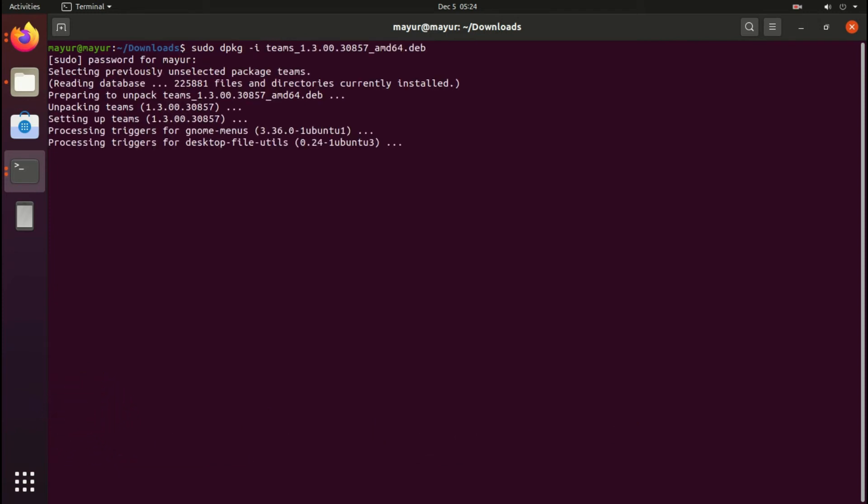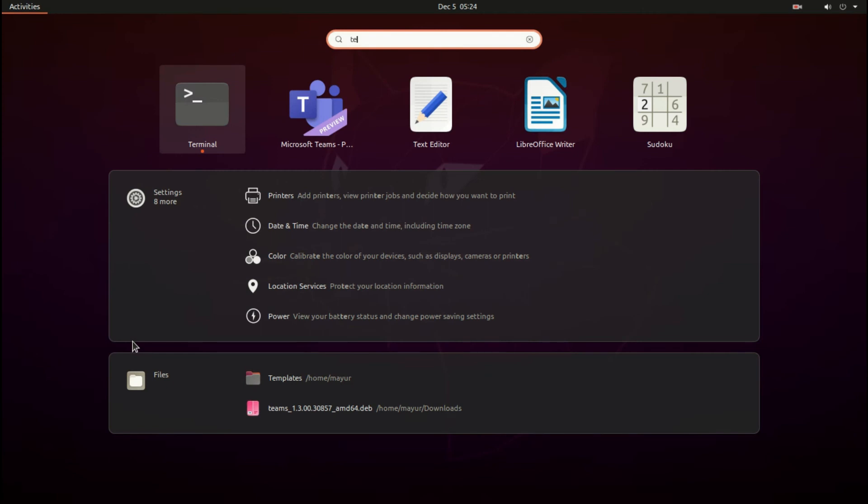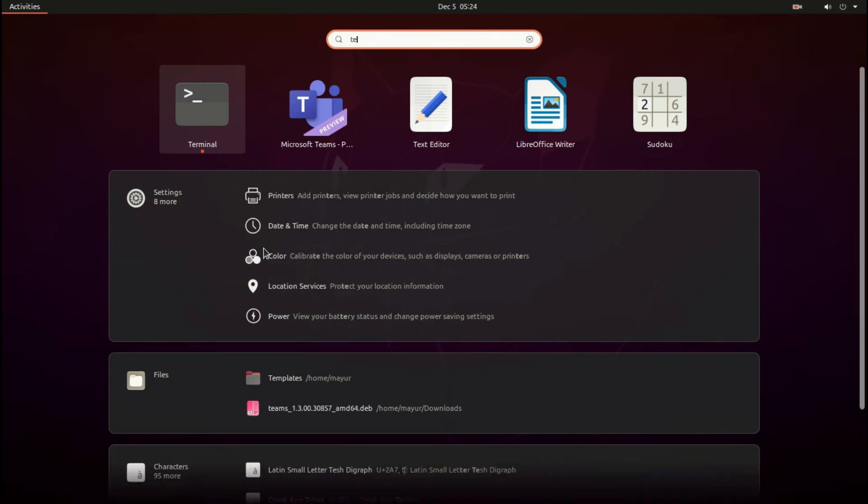Yeah, installation is complete. Now I will open Microsoft Teams from my application menu.